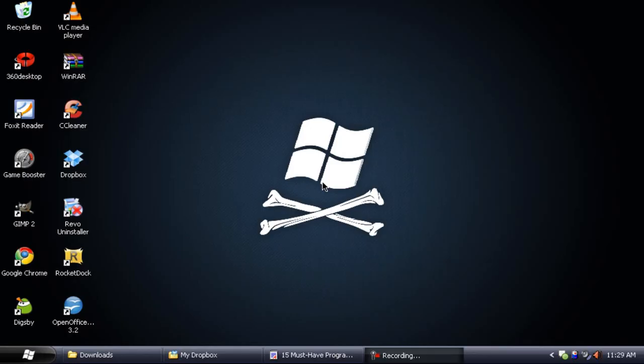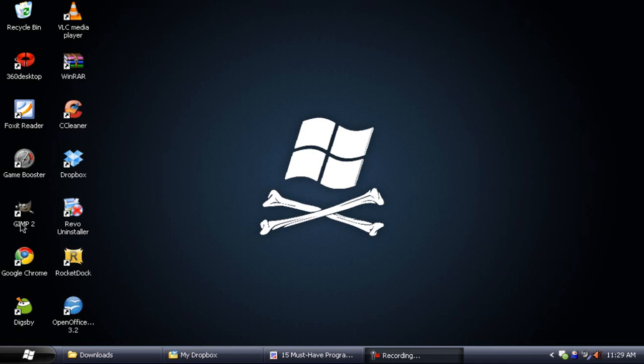Alright, welcome back everyone to another Tech Zone video. In this video I'm going to be showing you 13 recommended software for your netbook which will make the best out of your netbook. You see these desktop icons here, these are the recommended software, so I'm just going to get started quickly because this is going to take a long time.